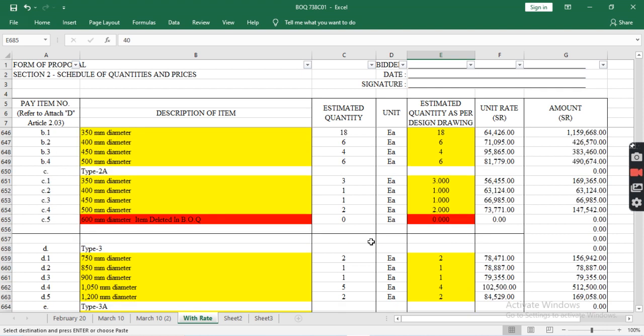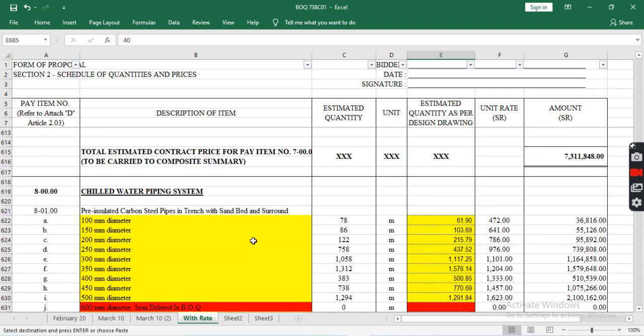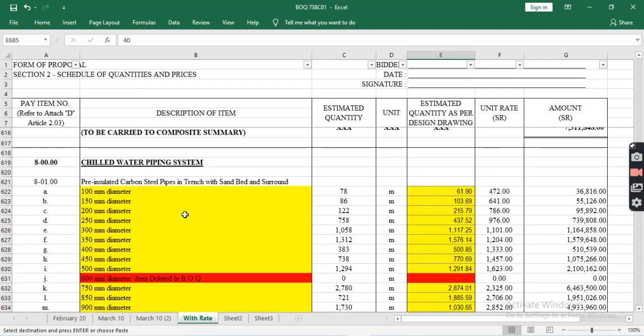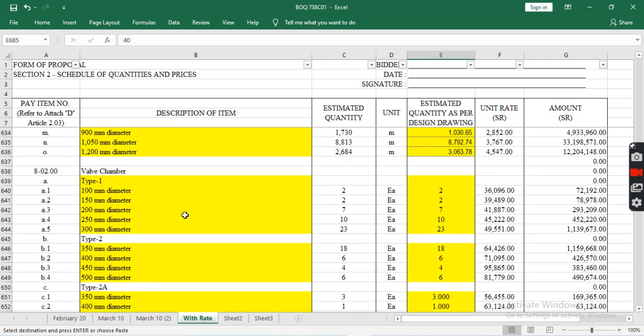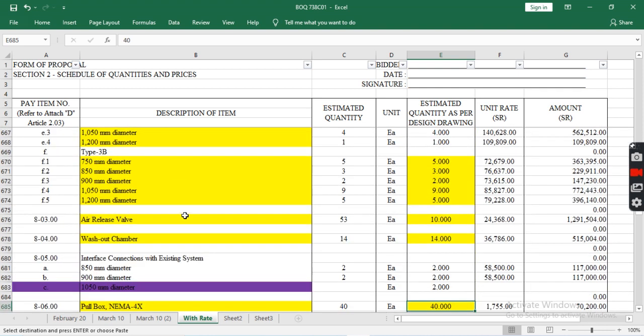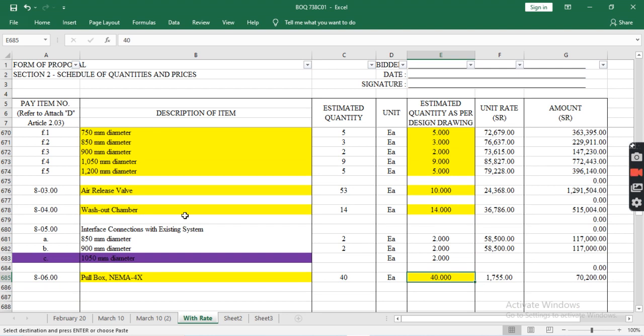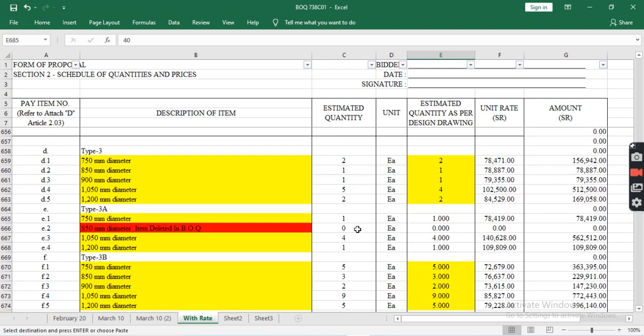You can see all the items in the BOQ: pipes, air valve chambers, air release valves, washout chambers, interface connections, and pull box NEMA.